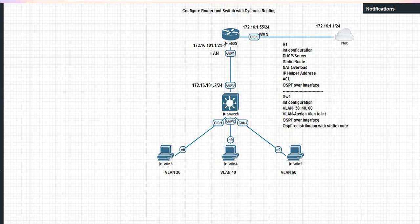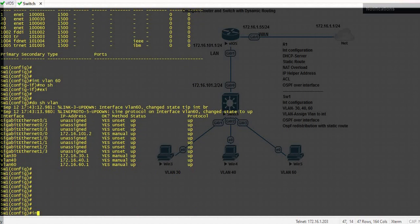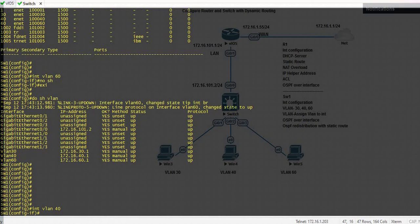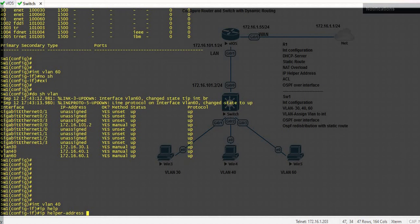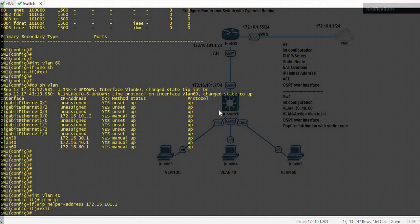So I will run the command IP DHCP helper address on the switch virtual interface, so they know where the DHCP server is located. Go to the switch, go to interface VLAN 40. IP helper address 172.16.101.1 — this is the IP address of the LAN interface of the router. Exit.